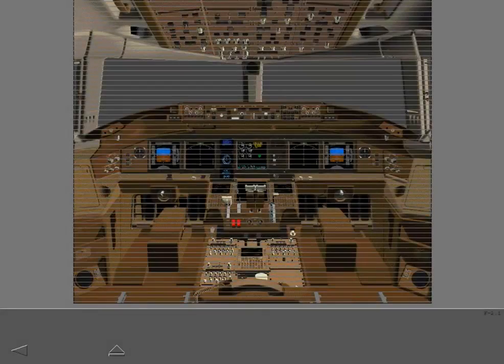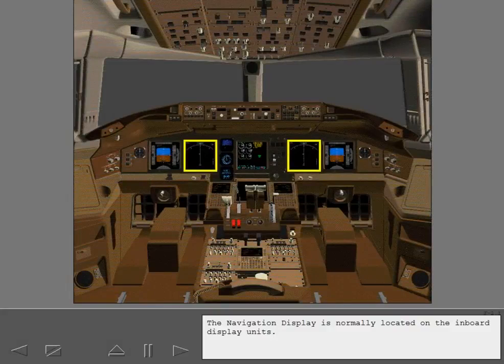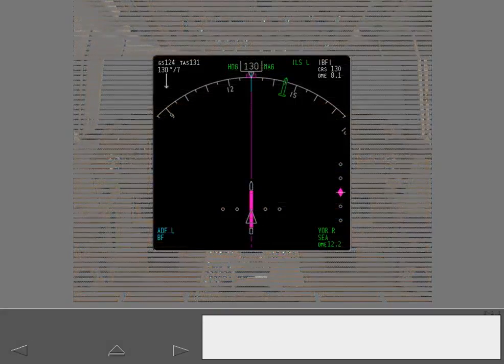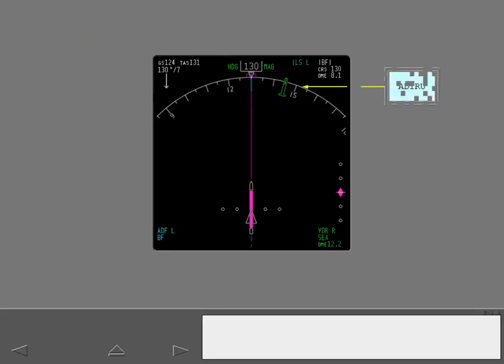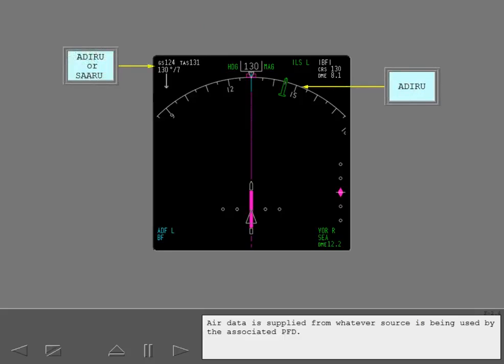The navigation display is normally located on the inboard display units. The ND presents a selectable color display of flight progress. ND heading is supplied by the ADARU. Air data is supplied from whatever source is being used by the associated PFD.